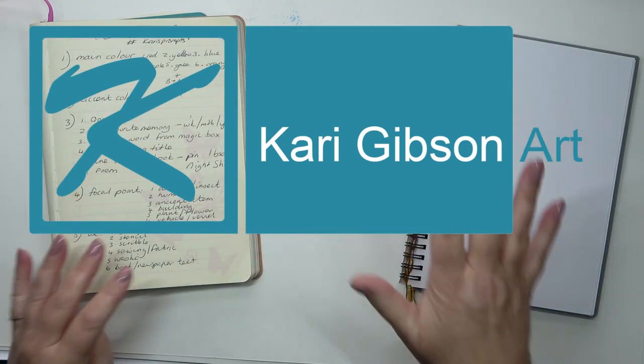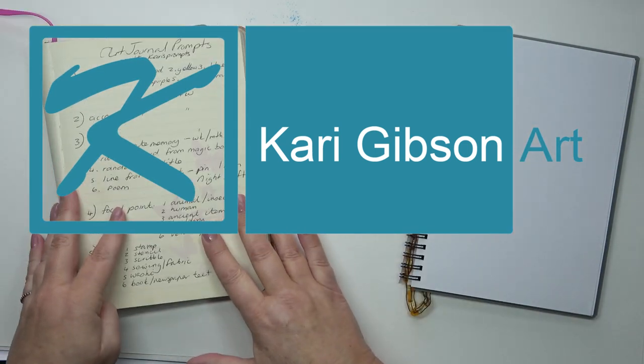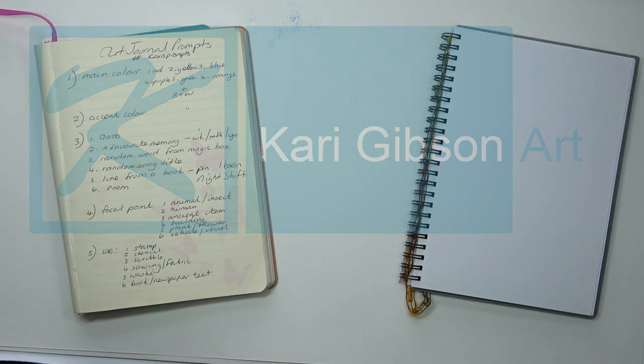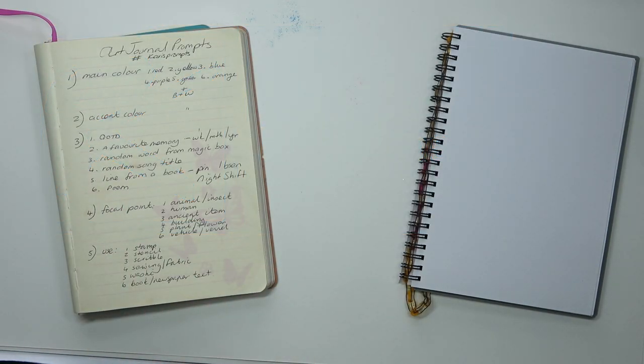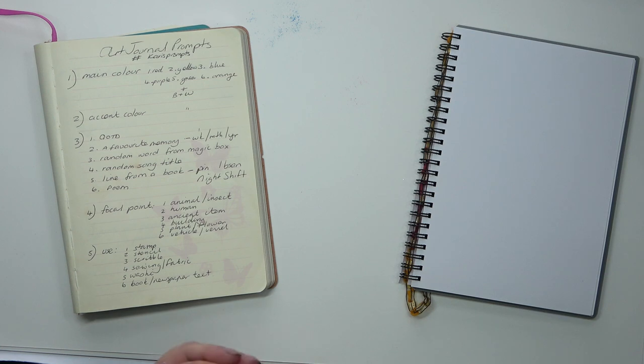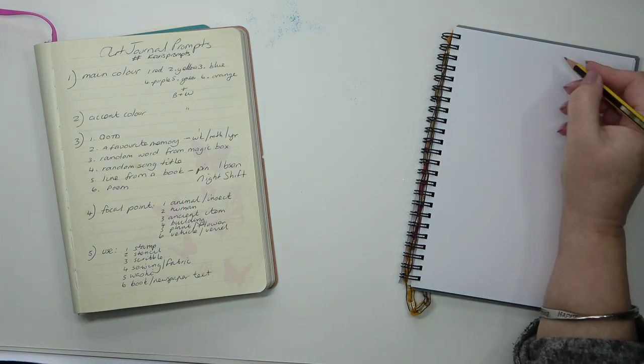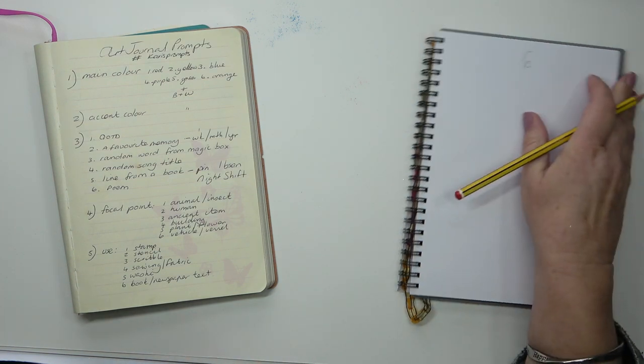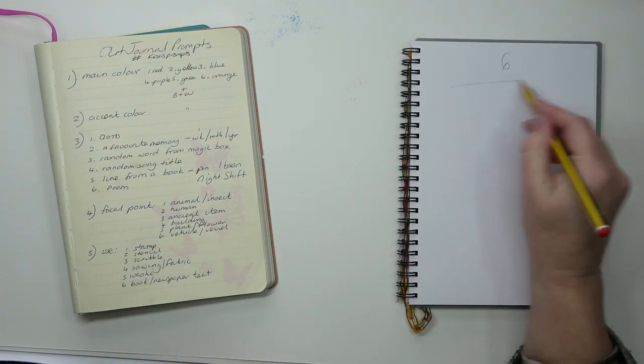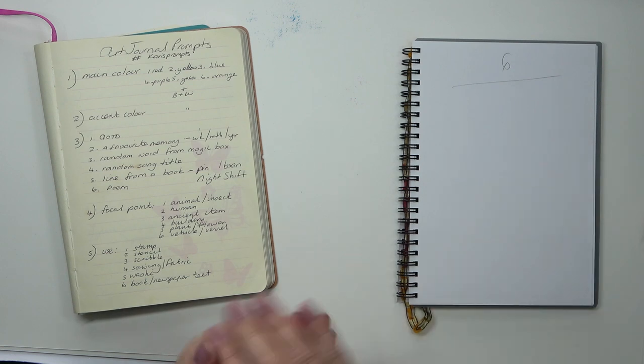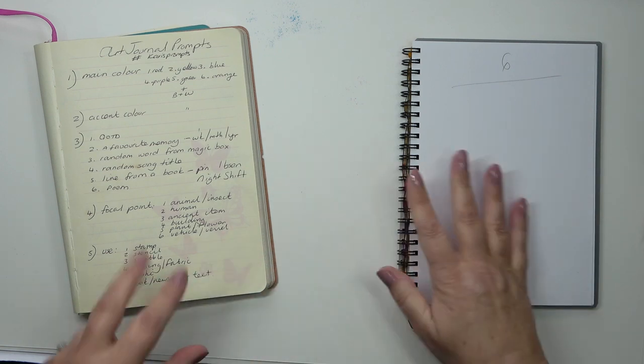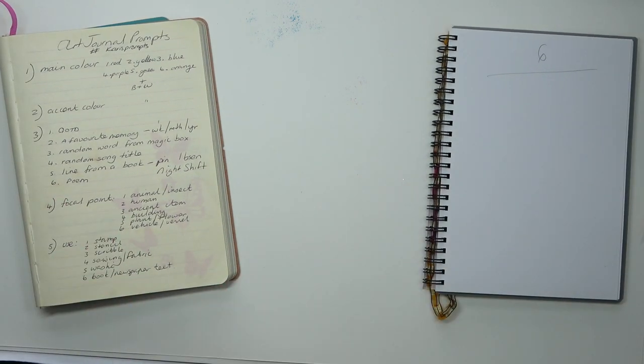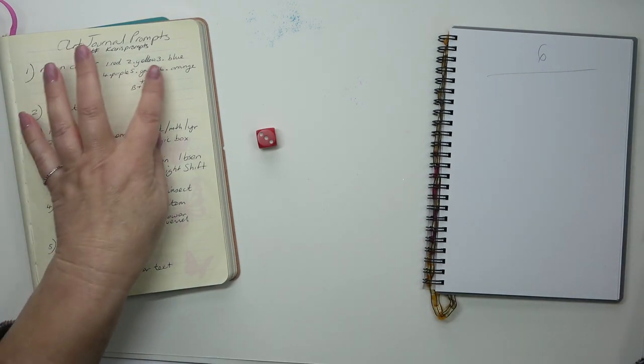Hello, here we are on week six of the Art Journal Prompts. I've brought this video forward to Saturday because I'm finding it difficult doing three videos a week. I'm getting overtired, so there won't be a video on Monday.